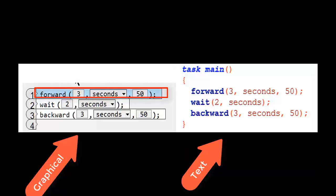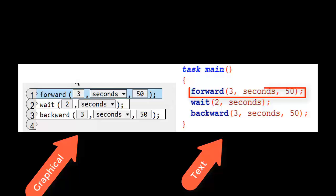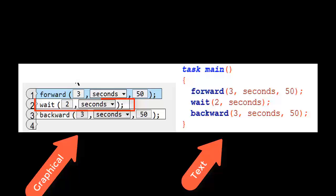Now if we look at these, they're very similar. See the forward command. Forward three seconds at 50%. Forward three seconds at 50%. In the text-based. Very similar.